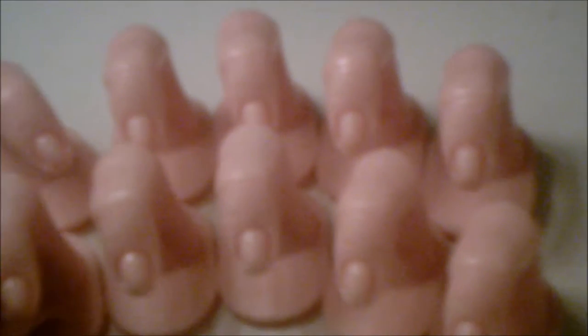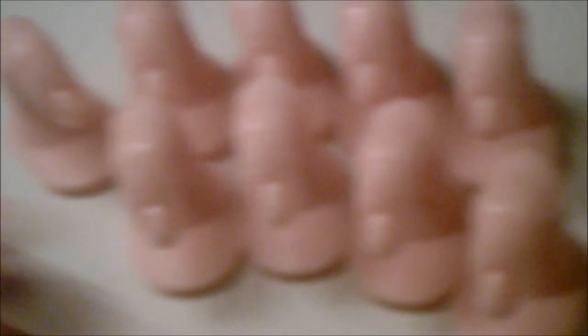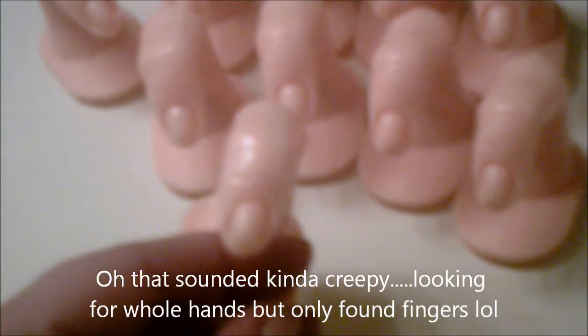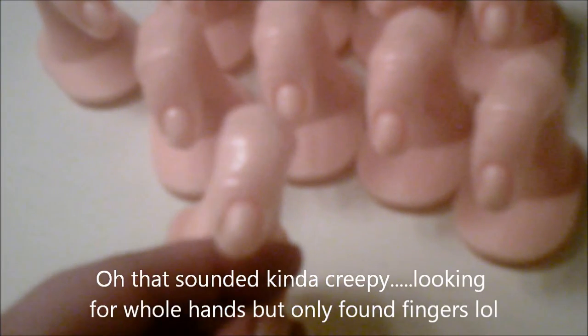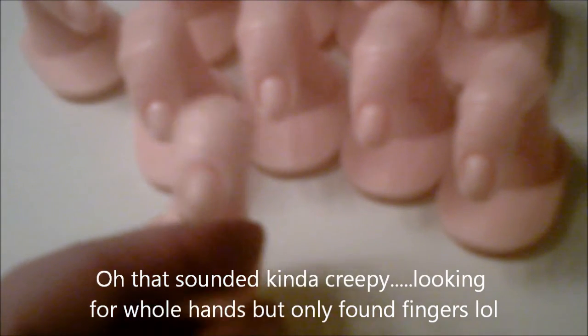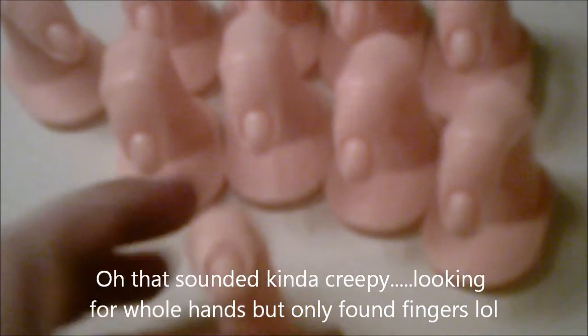The next thing I got were these ten practice fingers. I was looking for a whole hand, but I only found fingers. So I ordered these, they came in sets of five, so I ordered two.